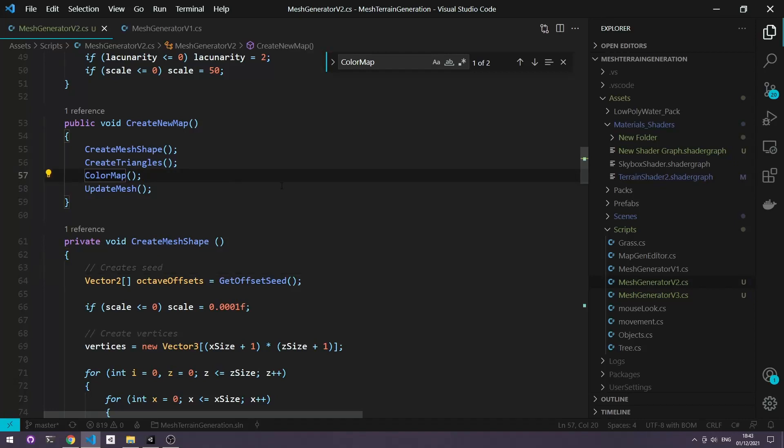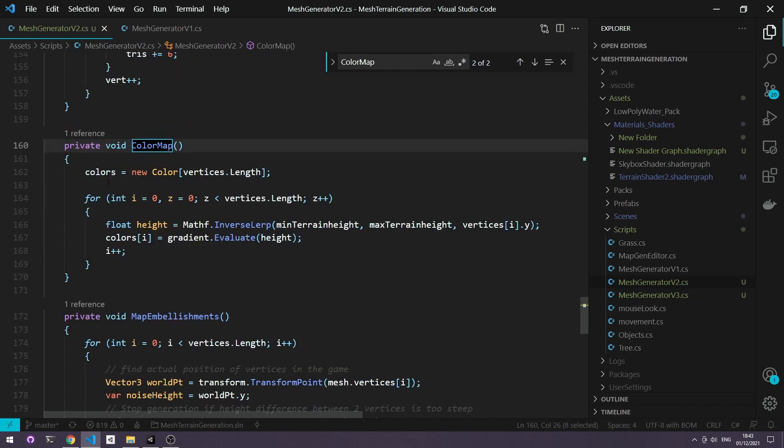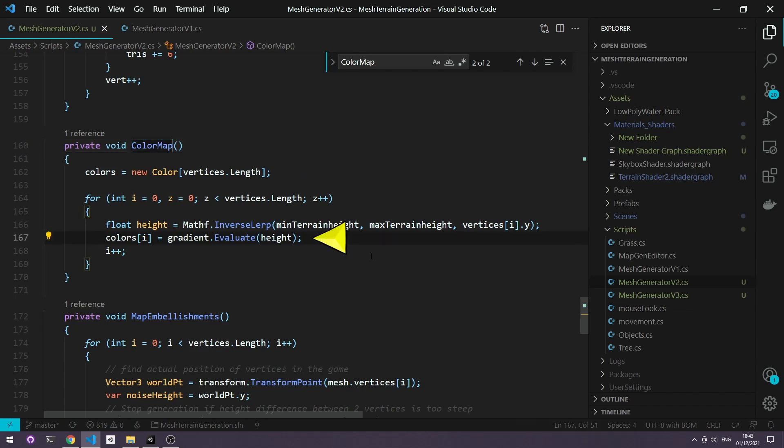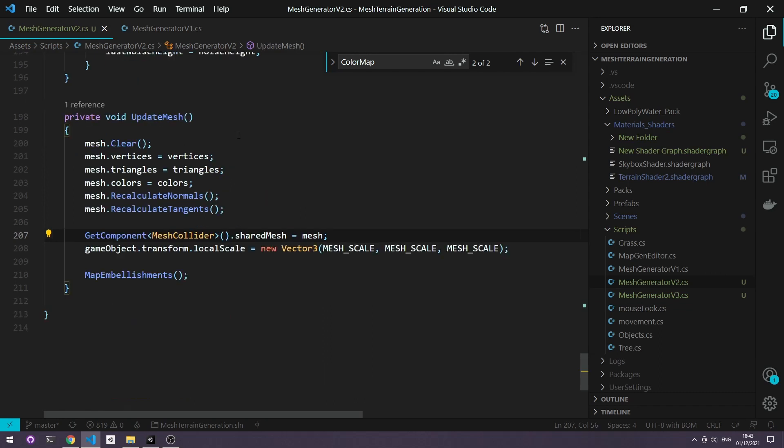Now in our script the color map function is called after creating the triangles and before updating the mesh. Inside it we've instantiated an array of colors by setting it to the length of the number of vertices we have. We're then getting the color from our gradient property that we created earlier and filling each vertex in the array. In the update mesh method we're then setting the mesh.colors to the colors that we've created.